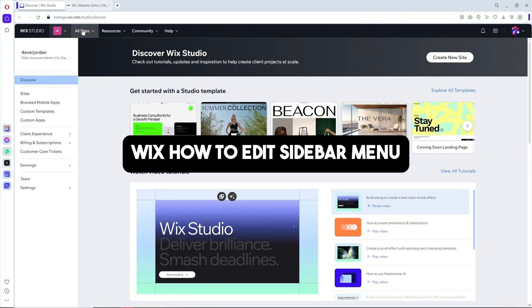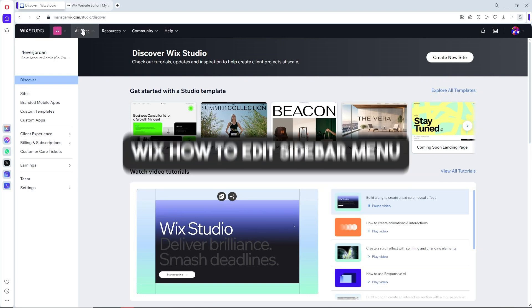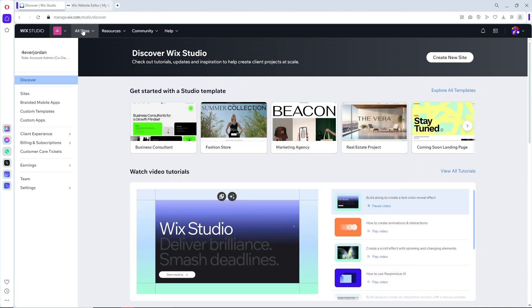Hey guys, welcome back to the channel. This is Wix how to edit sidebar menu. If you want to start creating your own website using Wix, you can get started with my link in the description below.